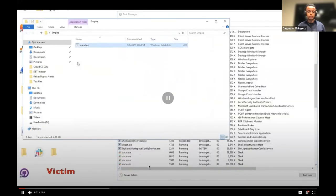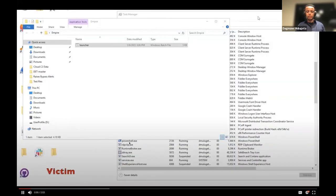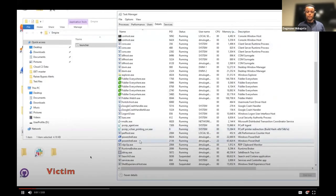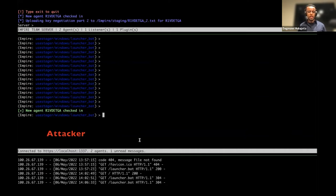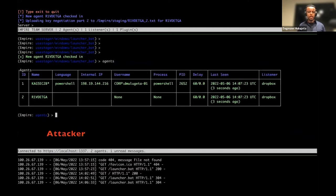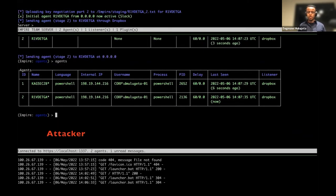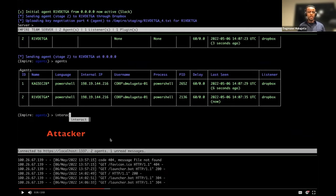In the demo video, we can see the victim machine with the batch file — launcher.bat — which we execute. Two PowerShell processes spin up. On the attacker screen, the agent checks in with a unique agent name. Since it's a multi-stage deployment it takes a moment, but we can see it's now fully set up with all the details: agent name, language, IP, username, process name, process ID, delay, last seen time, and the listener medium. We go ahead and interact with that agent, typing two commands: who am I, and list the processes.